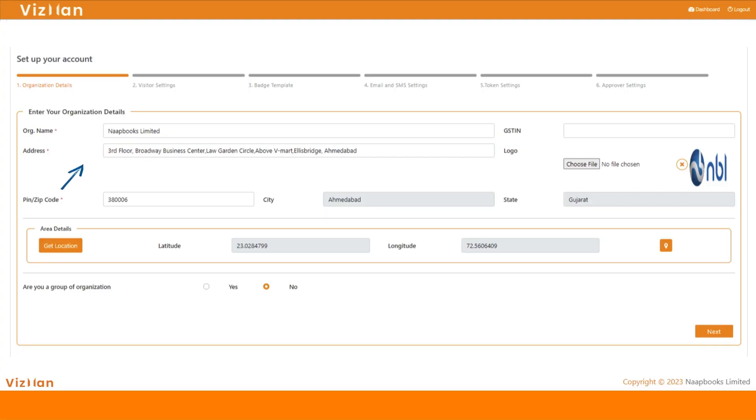Here you can add your organization details with your logo that will be shown to you and your employees in the VisMan application.